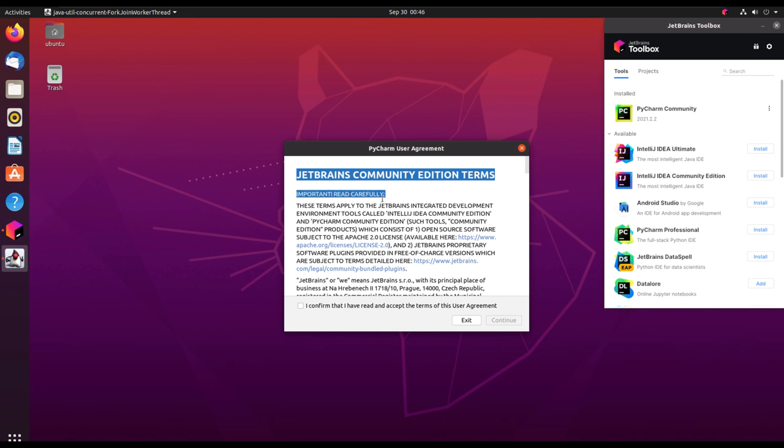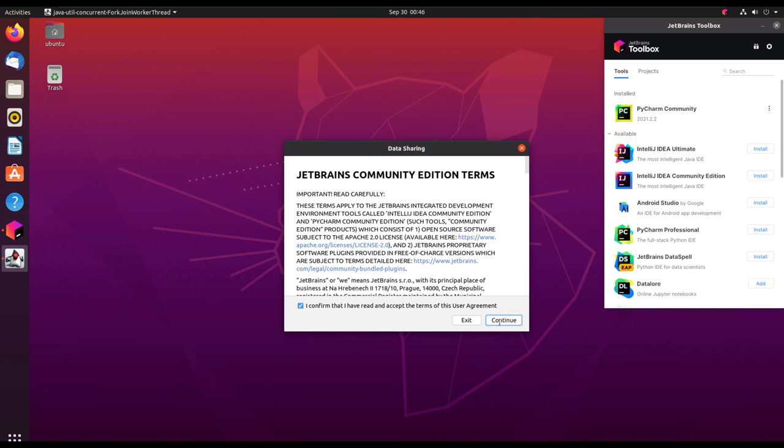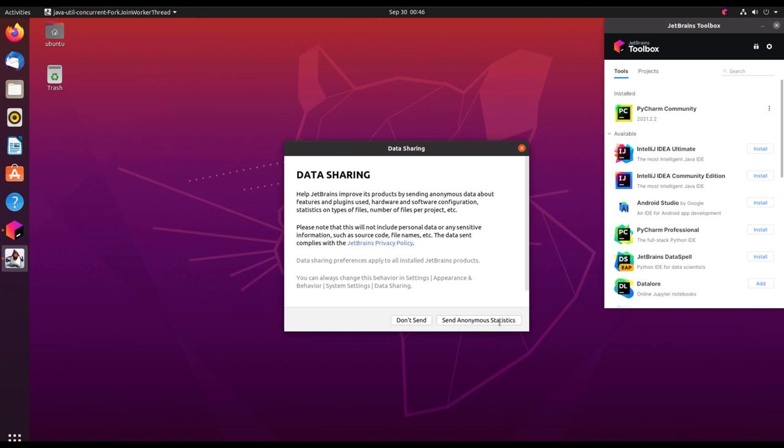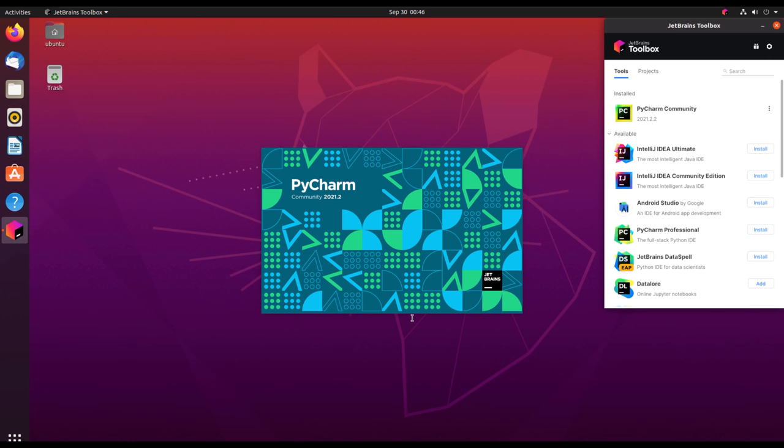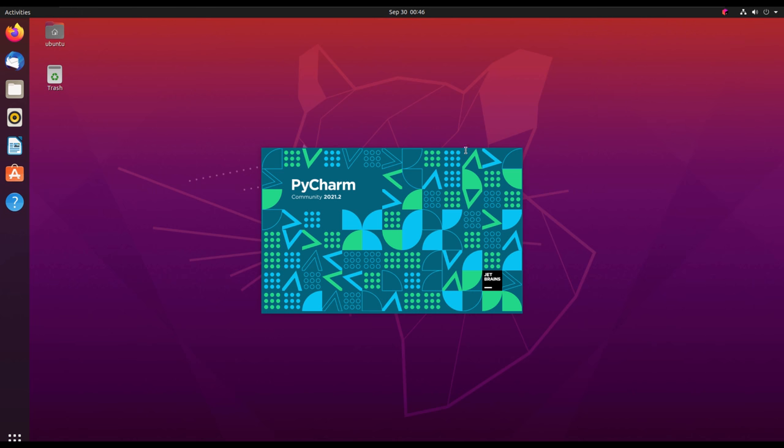You'll accept the user agreement by reading it and clicking the checkbox for 'I confirm,' and then you click continue. You can choose not to send anonymous statistics, and it will display the splash screen. The version I'm using is 2021.2.